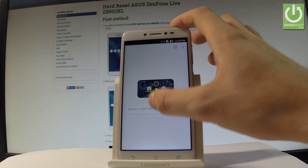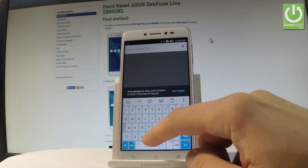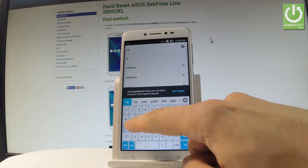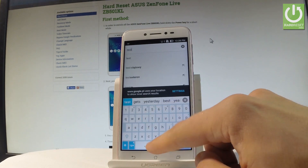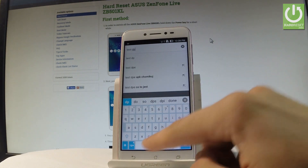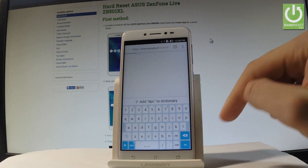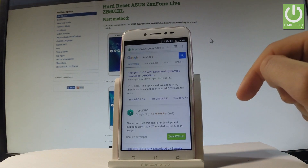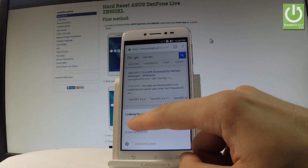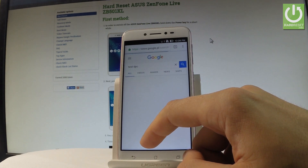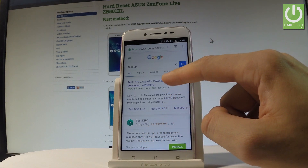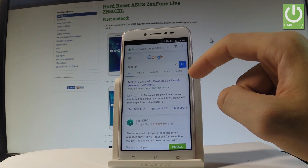Now you can use Chrome. In the Chrome address bar, type 'Test DPC' and tap go. Change results to English if needed. Tap the first link — Test DPC 2.0.6.